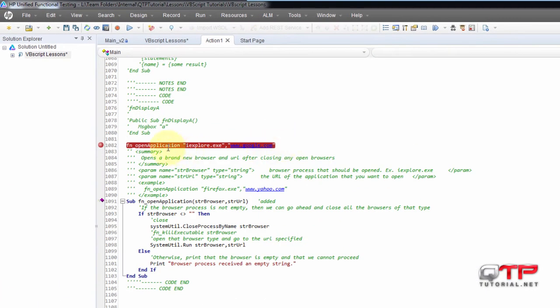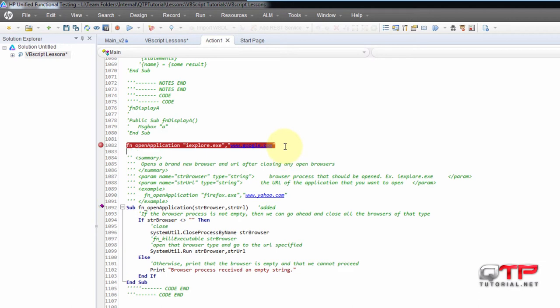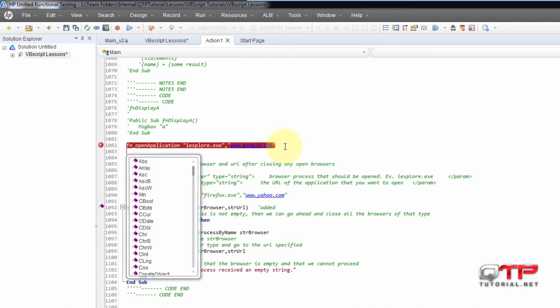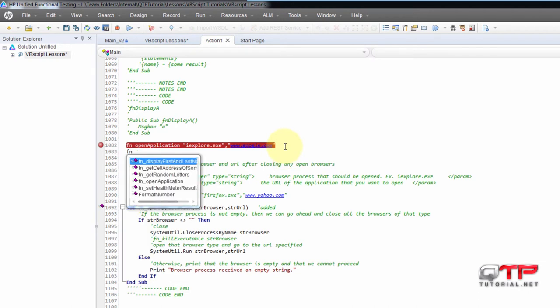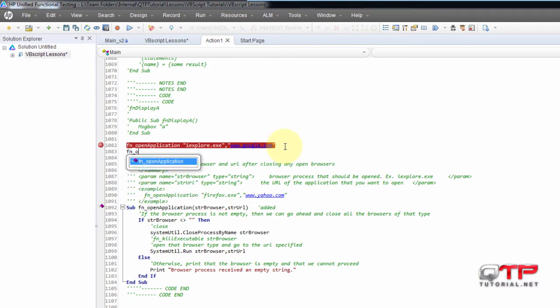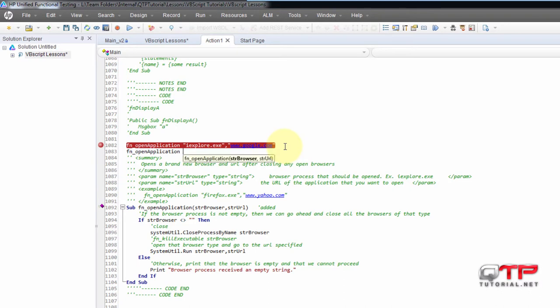Let me show you guys real quick. For example, the third option is to do control space, you get the IntelliSense and you can start typing function_openApplication. See that it came up? I'm going to push enter, it's going to be selected, I'm going to push space, it's going to show me the parameters.